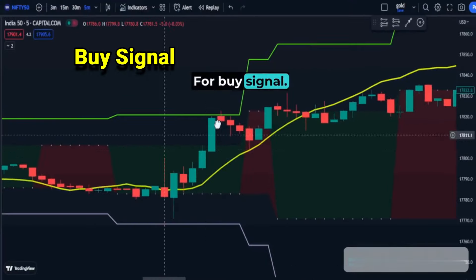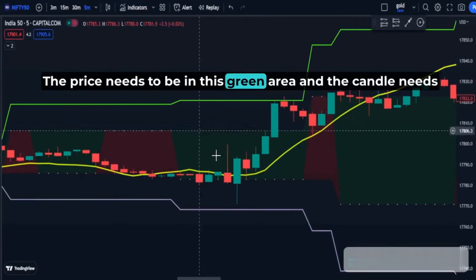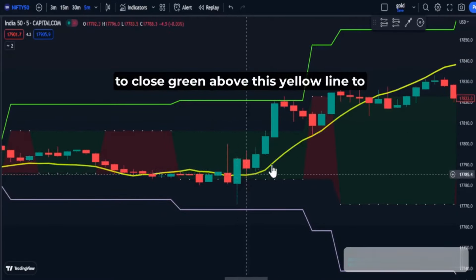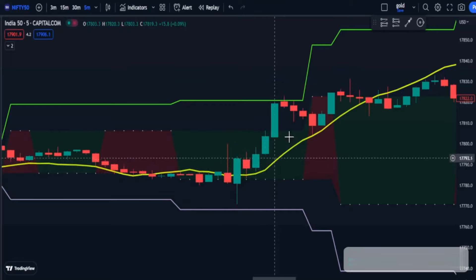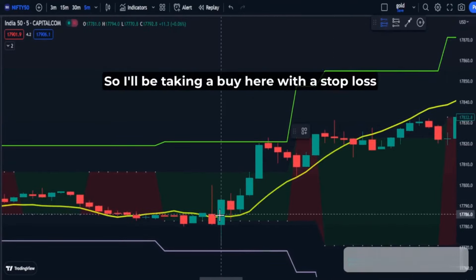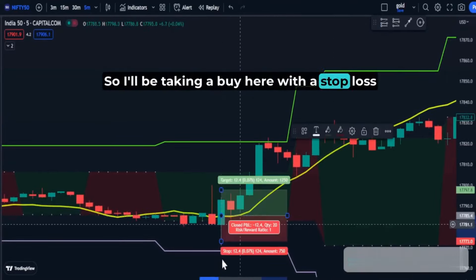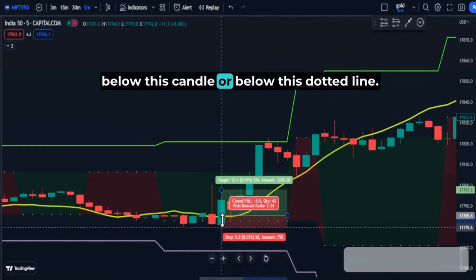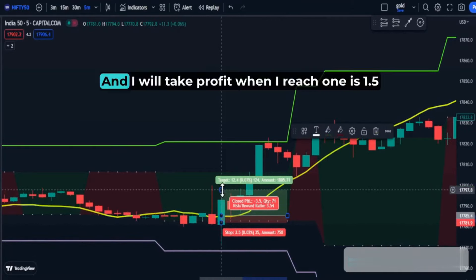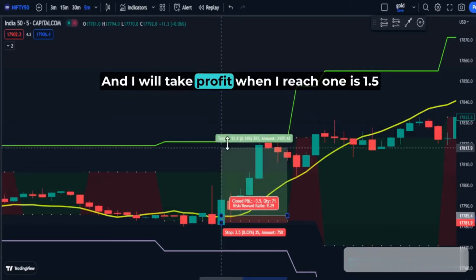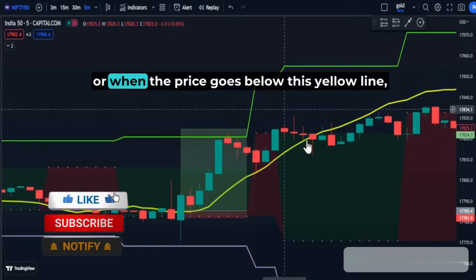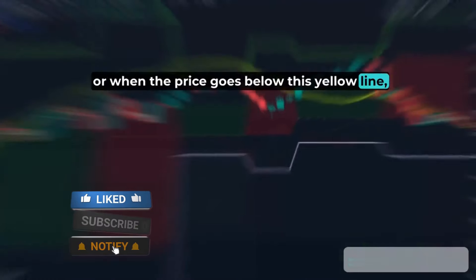For a buy signal, the price needs to be in the green area and the candle needs to be red, closing below the yellow line, to indicate that we are on an uptrend. I will be taking a buy here with a stop loss below this candle or below the dotted line. I will take profit when I reach 1:1.5, or when the price goes below this yellow line.